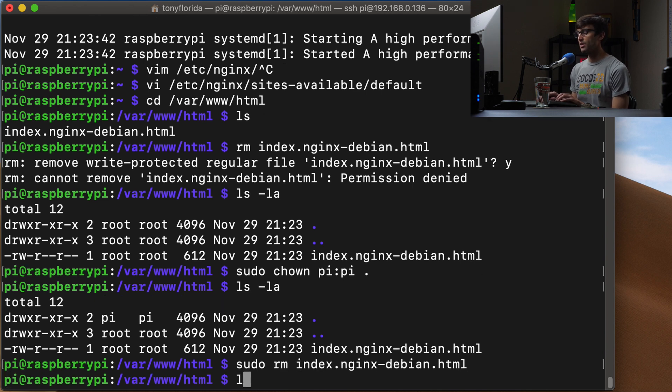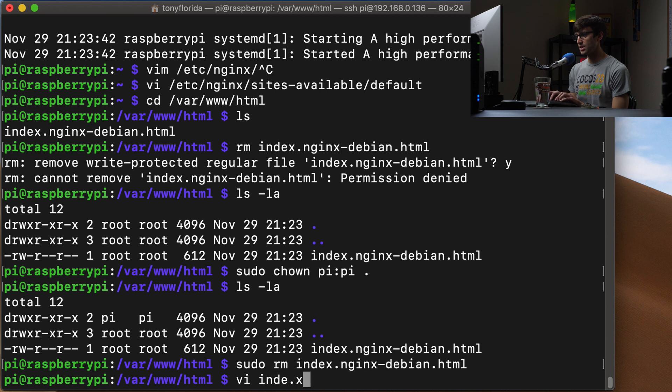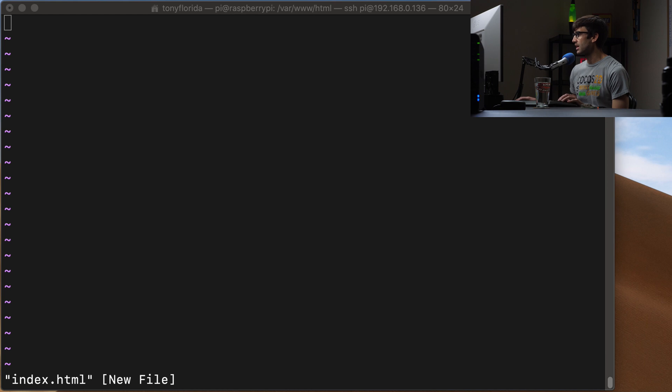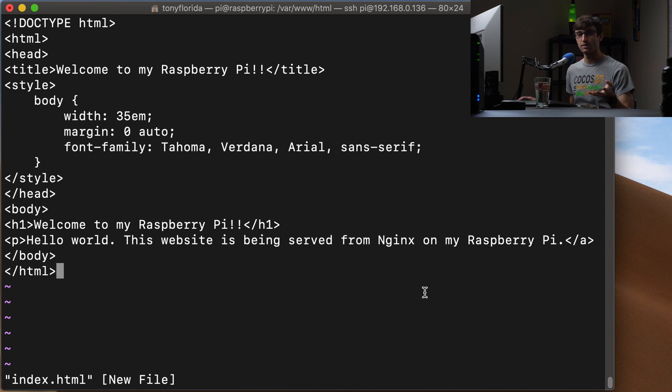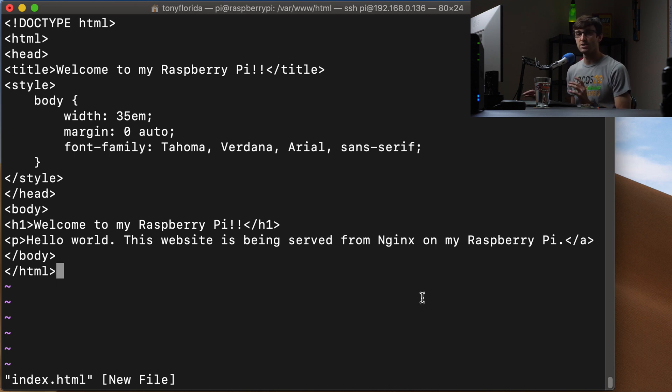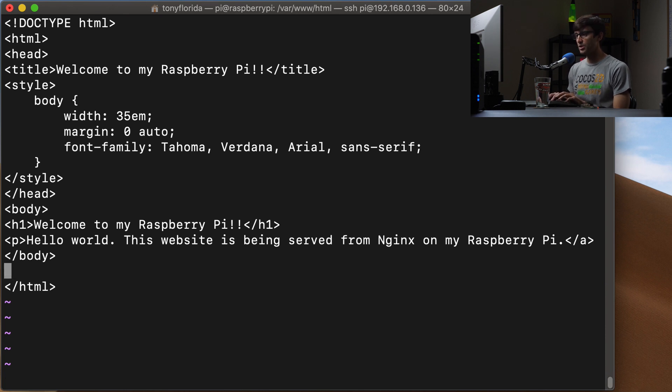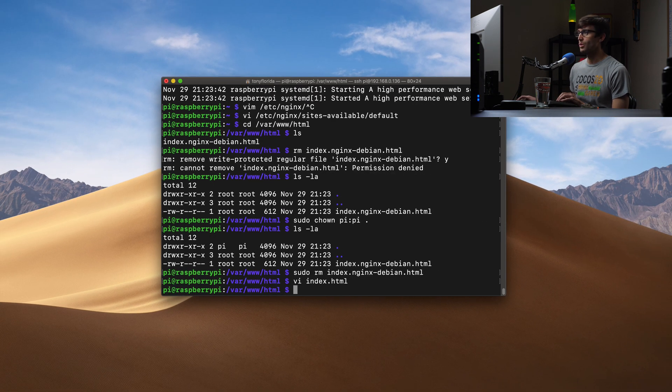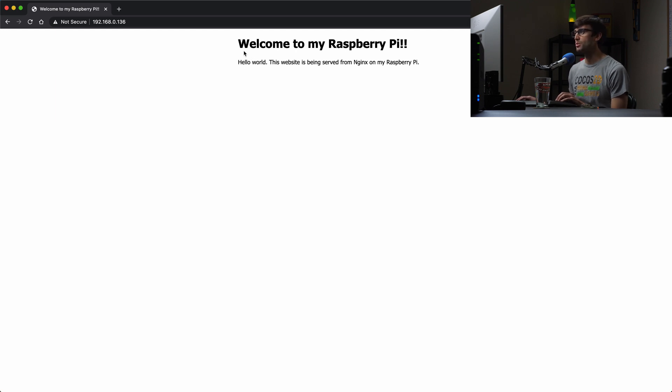Okay, so let's make our own index file. We can do that with vi or whatever text editor you want, index.html. And in here, I'm just going to paste in some basic HTML code. And I will have this linked in the description below so you can copy and paste it if you want to follow along. Otherwise, you can write your own HTML code here and do what you need to do. So we'll just go ahead and save this. And when we go back to our web browser, if we refresh the page, we'll see that we have now our custom page here that says, welcome to my Raspberry Pi. Hello world, this website is being served from Nginx on my Raspberry Pi.